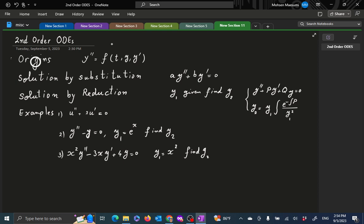Why do we look at second order ODEs? What does second order mean? If you have a function, its derivative and its second derivative in your independent variable — in the context of an equation, that is a second order equation, typically written in this form.